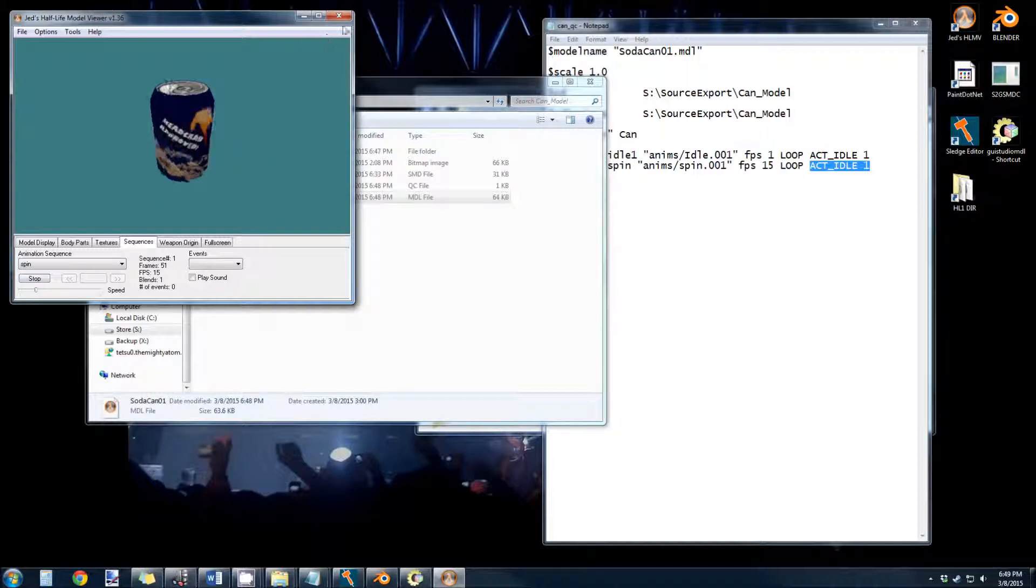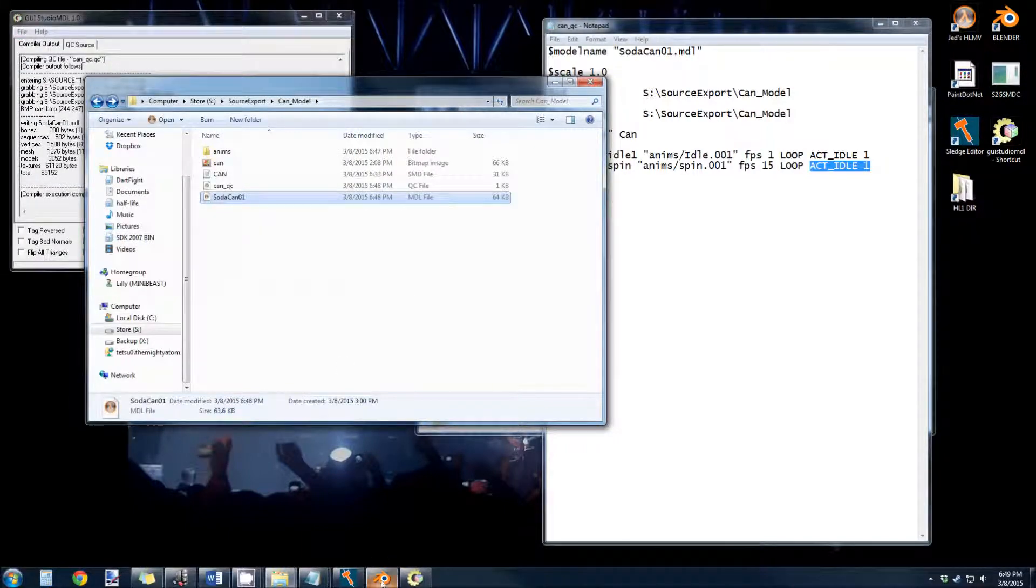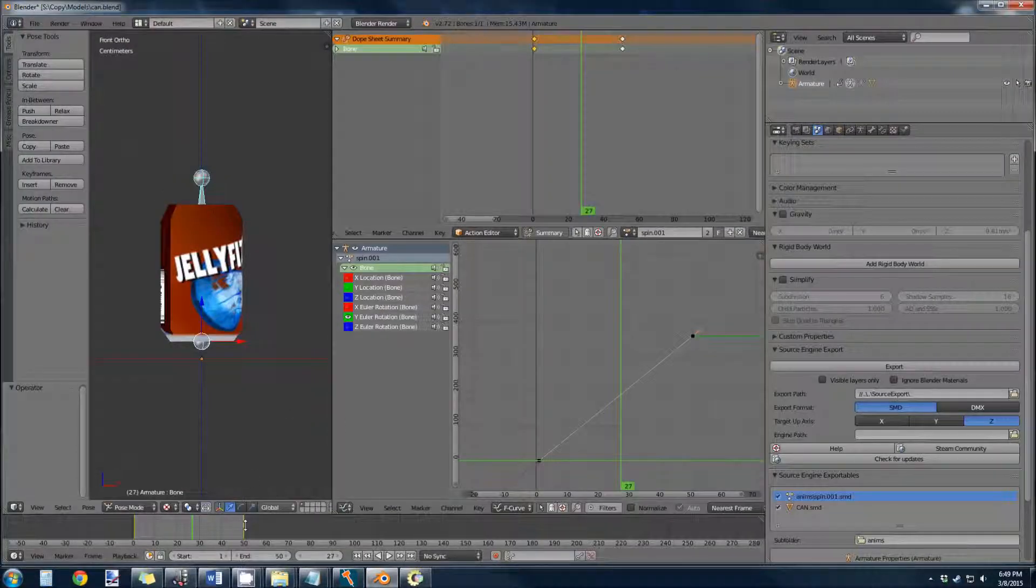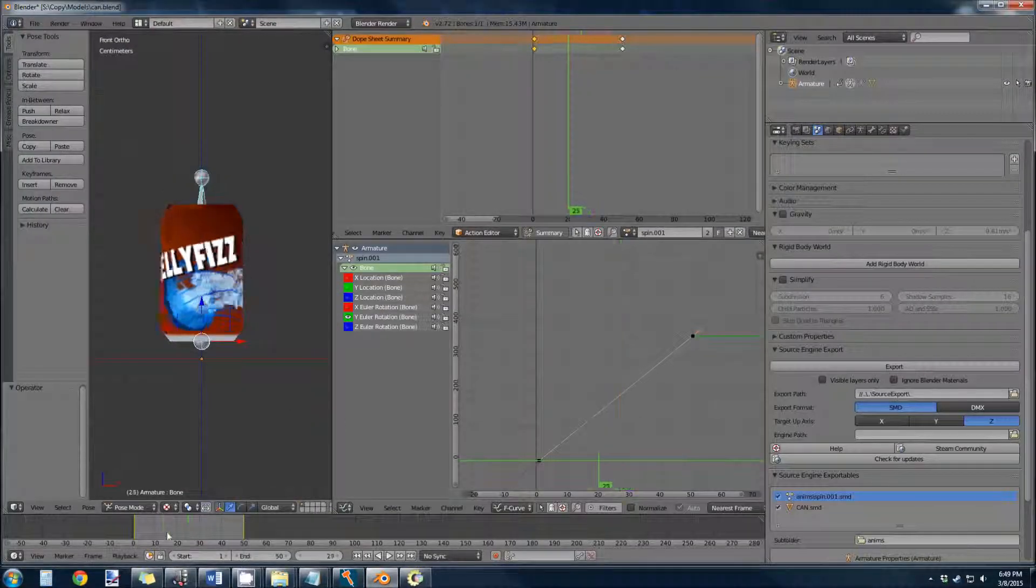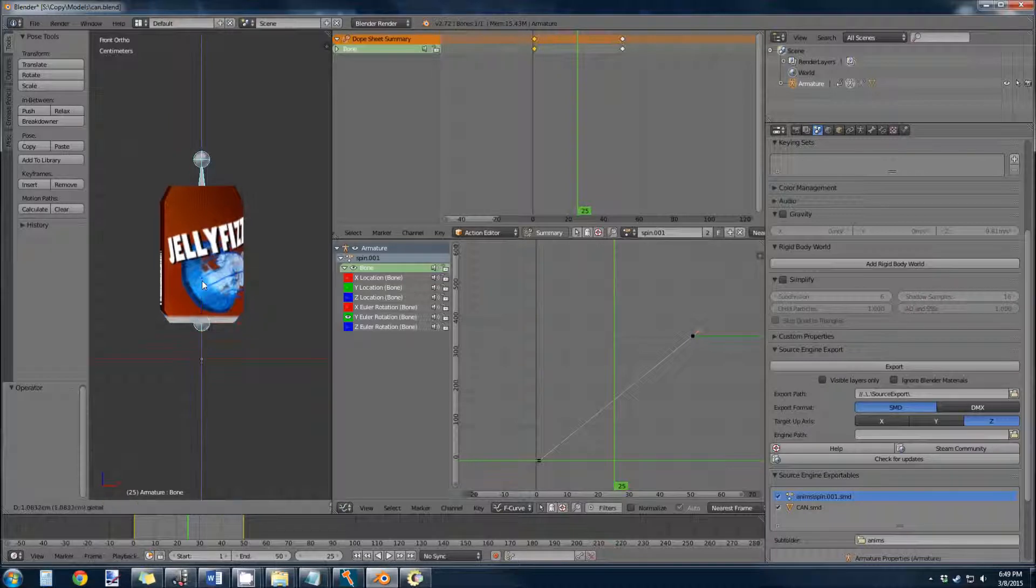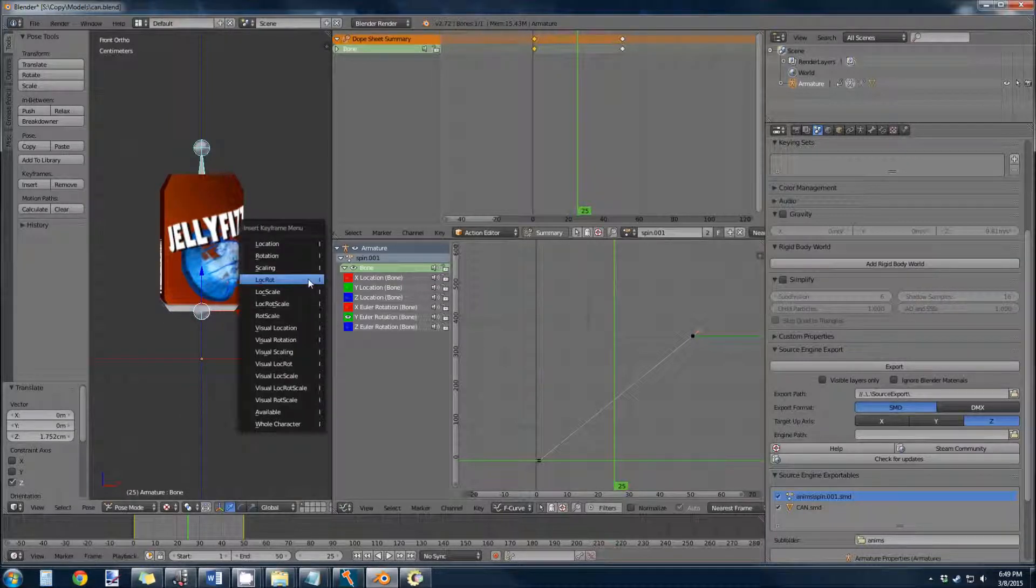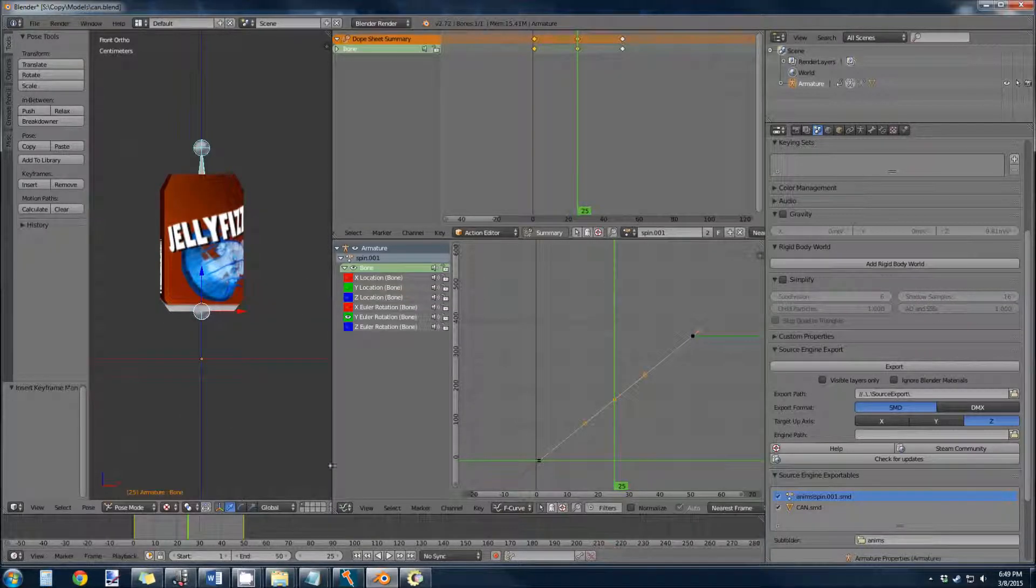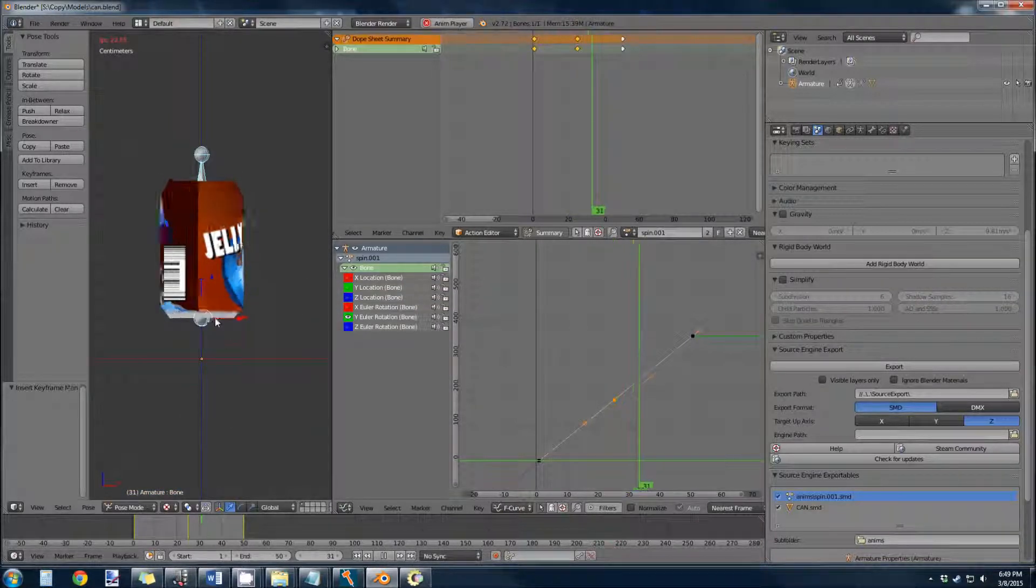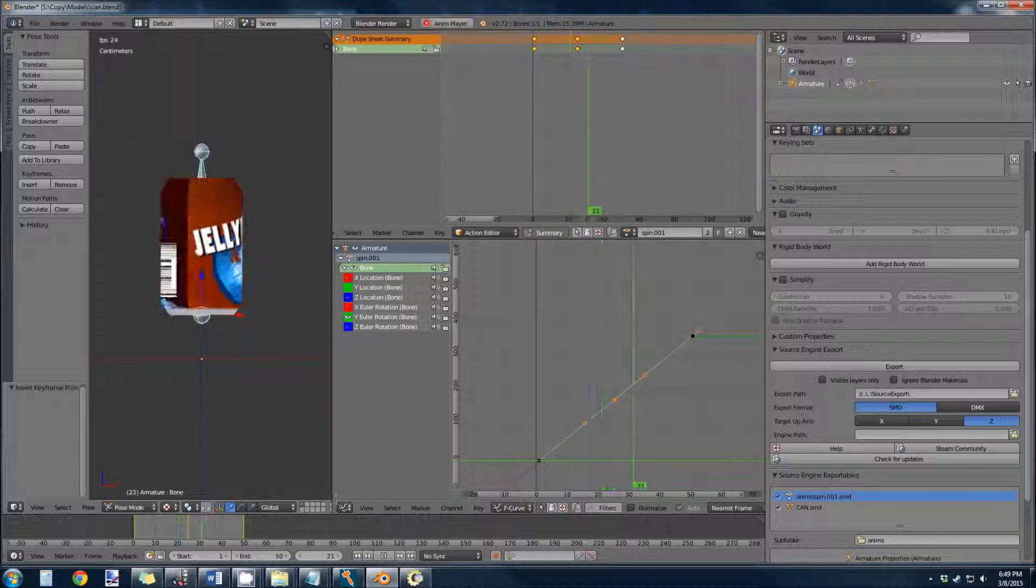You know what? I don't like that. Let's make it float up halfway through. Let's move it up a little bit. Hit I. Location rotation. That's a little more visually appealing.